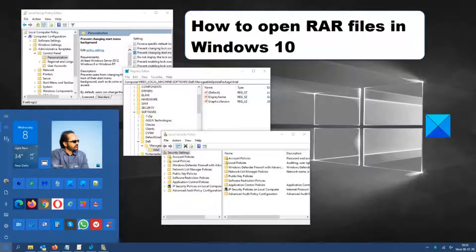When you send or receive large files, usually they are compressed into a zip or a rar file to take up less space. But when you download a needed file or program, how do you open it? In this video, we're going to look at the rar file in Windows 10, and we will link an excellent article in the description below for more information.